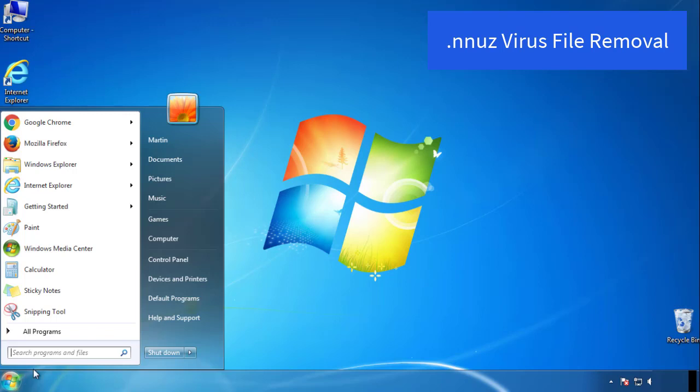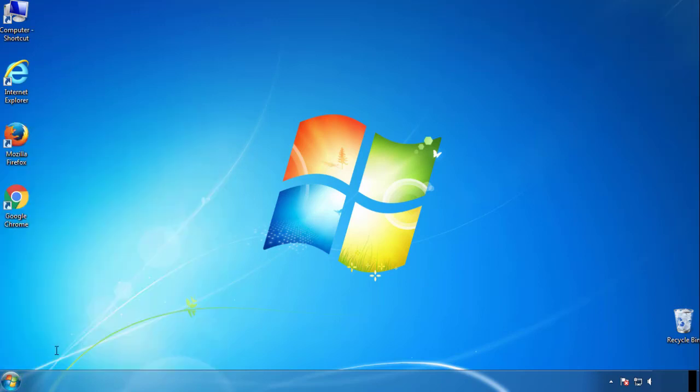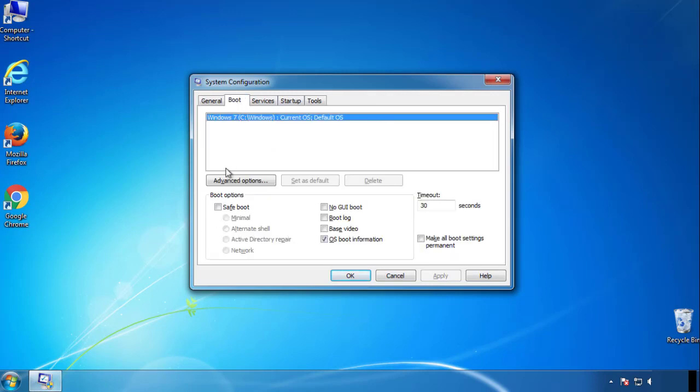First, we want to enter safe mode. Type msconfig. From the boot tab, click on the box here. Now click OK.